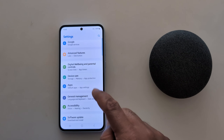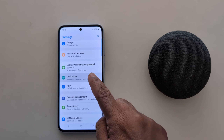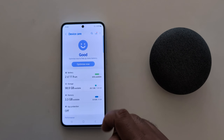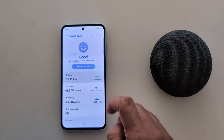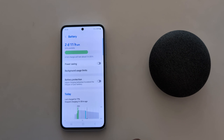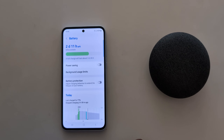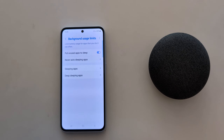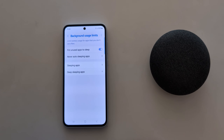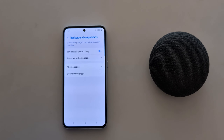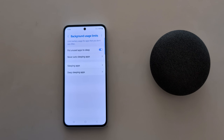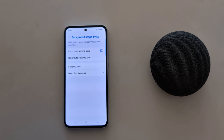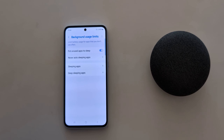Tap on Device Care. Here you can see the battery option — tap on Battery. Now tap on Background Usage Limit. Here you can see the options for background usage limit for different categories.